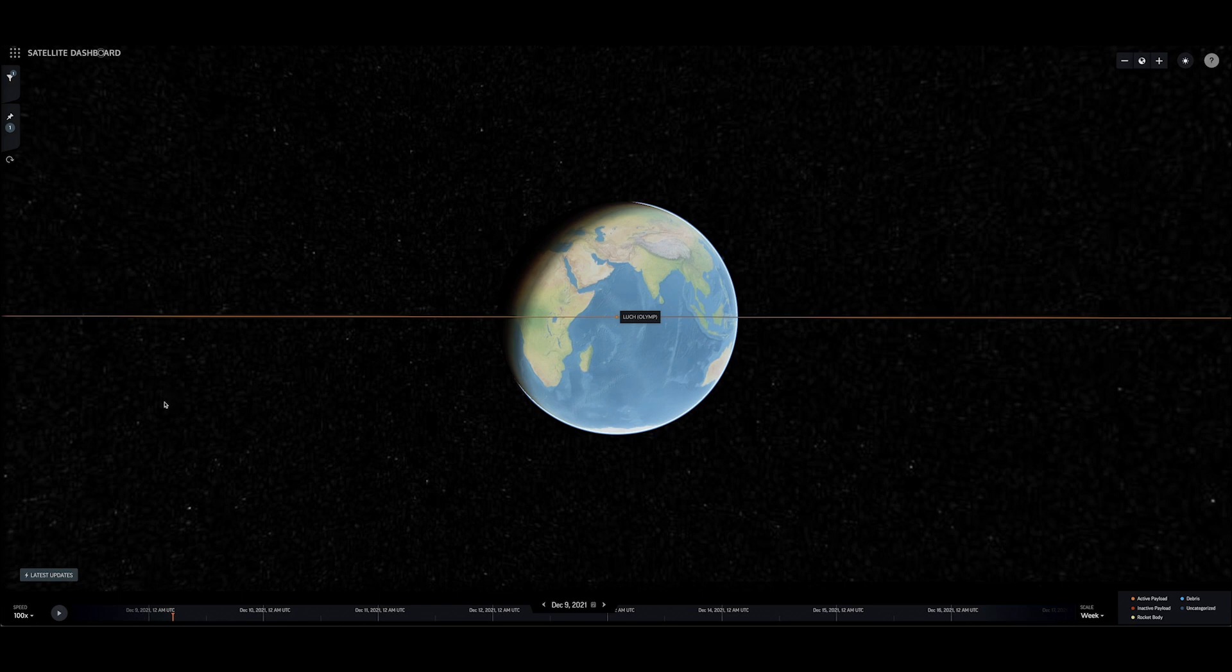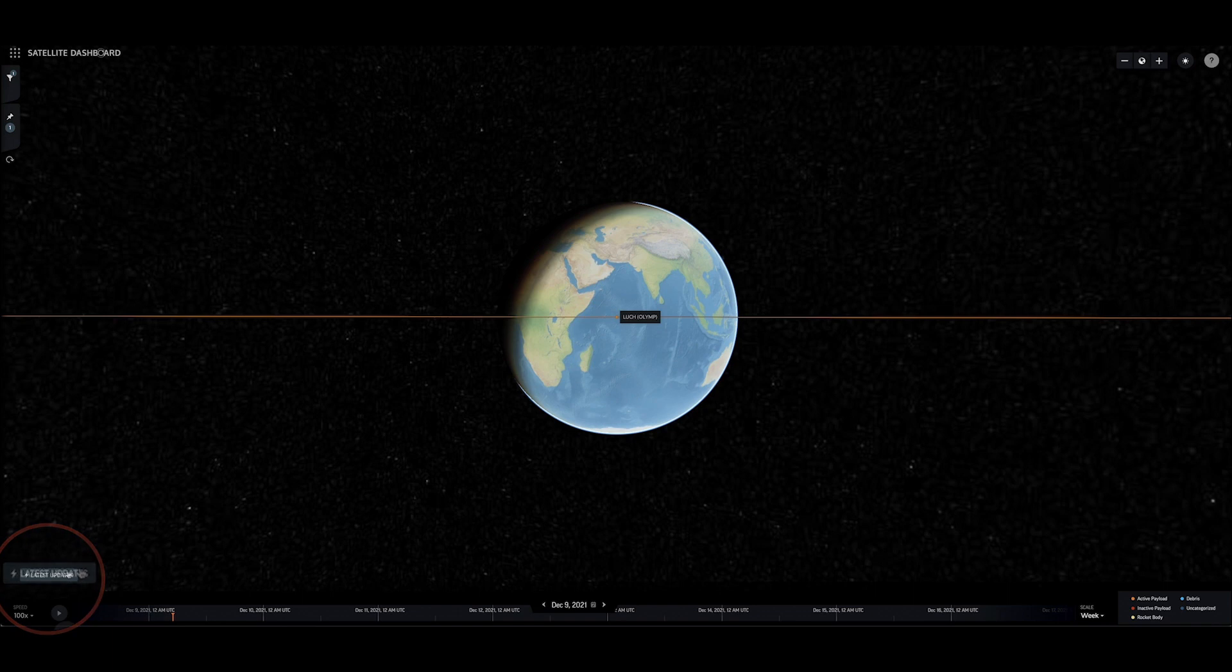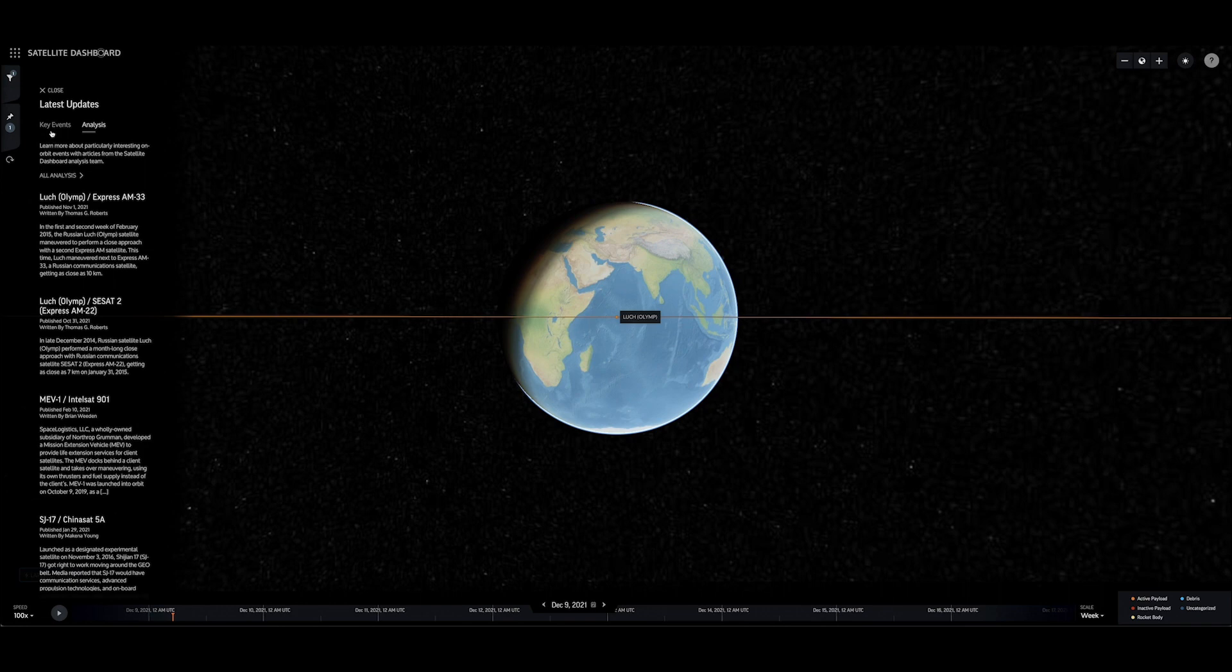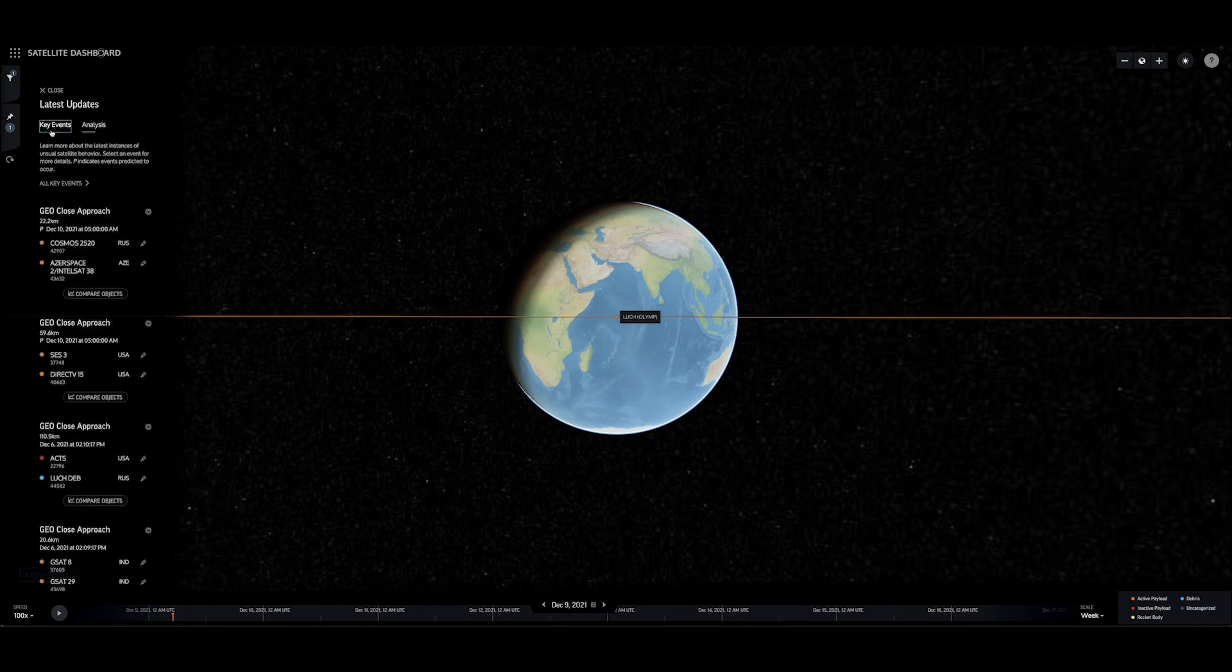To stay up to date on the latest updates across all space objects, click the Latest Updates button in the bottom left-hand side of the tool. This pane features the most recent historical and predicted key events.